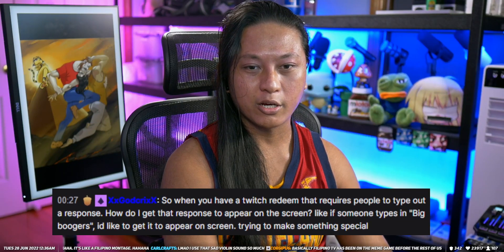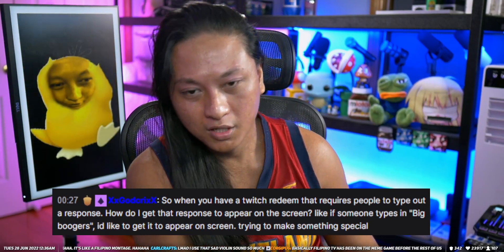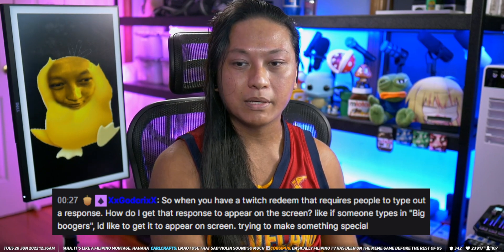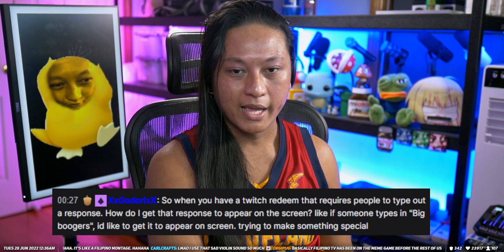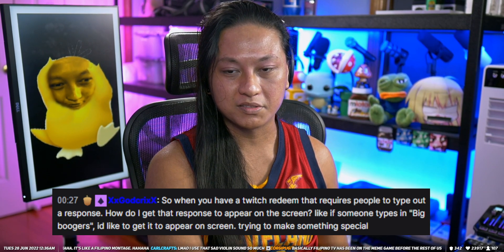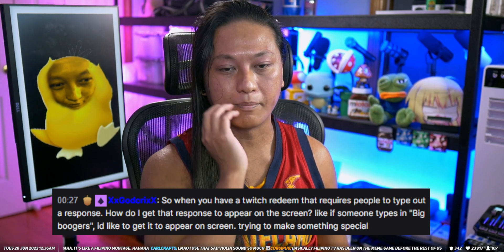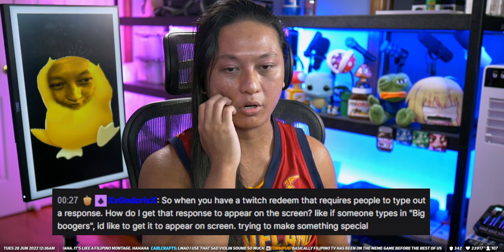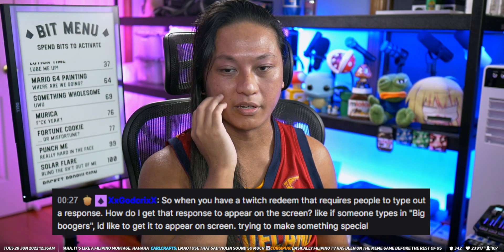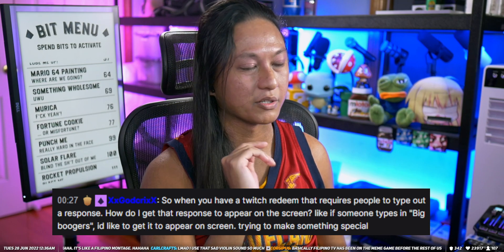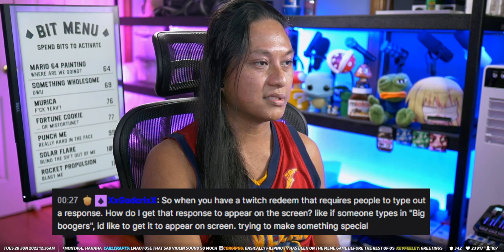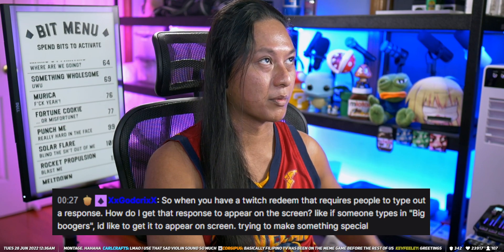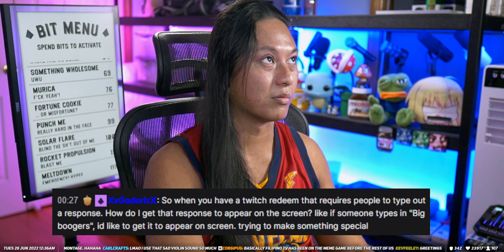Alright, so we got a question here from God himself. So when you have a Twitch game that requires people to type out a response, how do you get that response to appear on screen? Like if someone types in big boogers, I'd like to get it to appear on screen, trying to make something special. So here's how you would do this if you were using something like Streamer Bot. I'll give you an example.